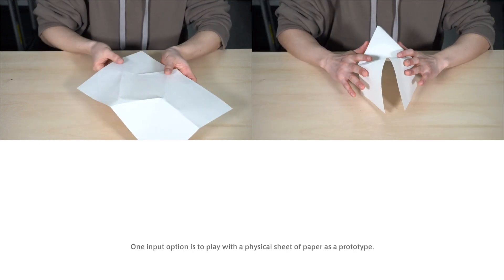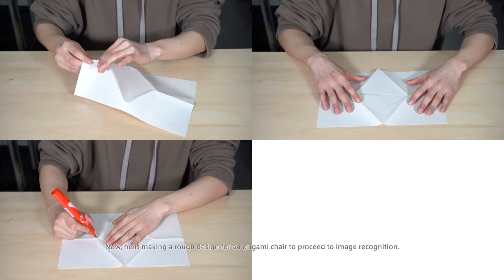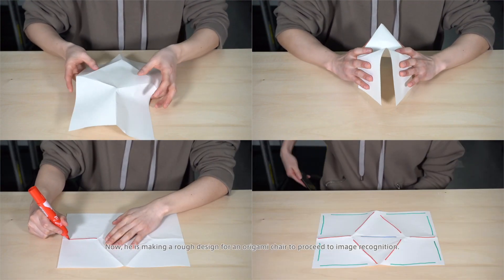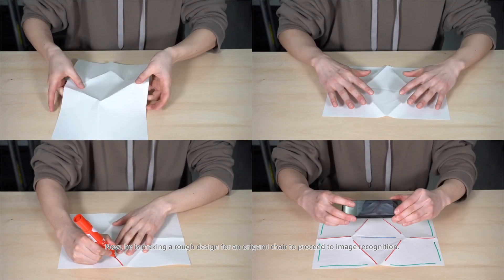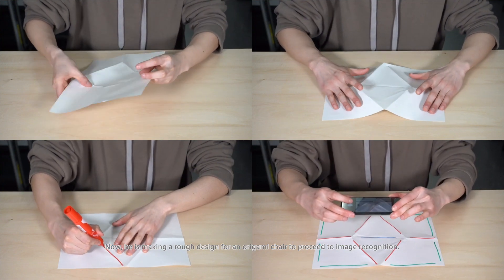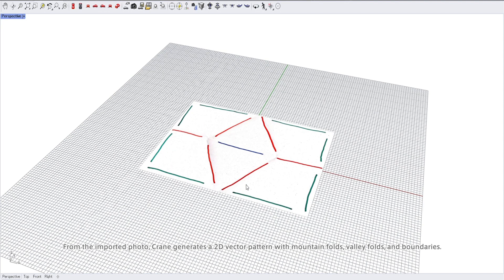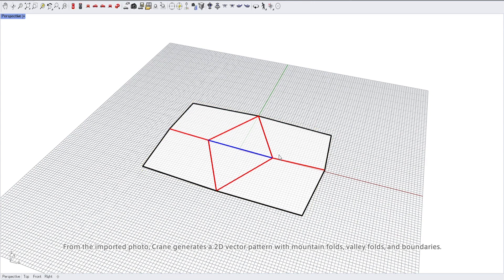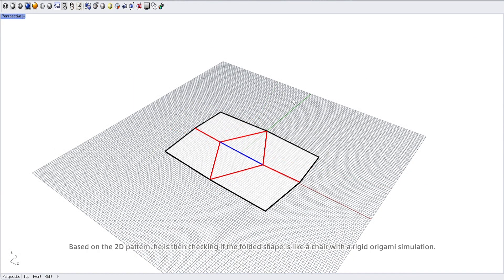Now he is making a rough design for an origami chair. To proceed to image recognition from the imported photo, Crane generates a 2D vector pattern with mountain folds, valley folds, and boundaries. Based on the 2D pattern, he is then checking if the folded shape is like a chair with a rigid origami simulation.